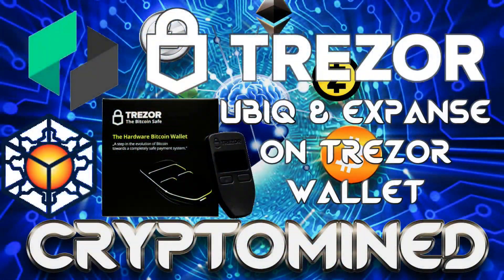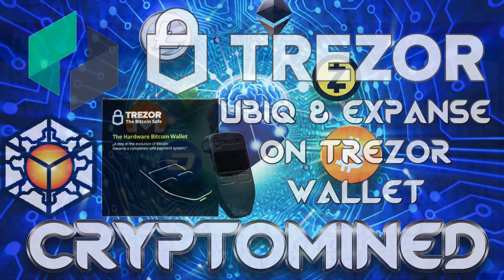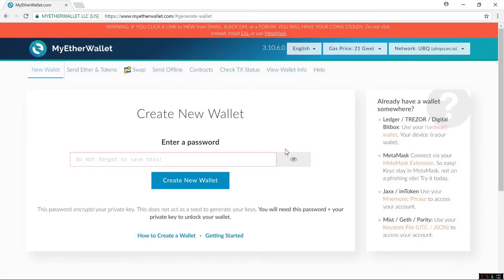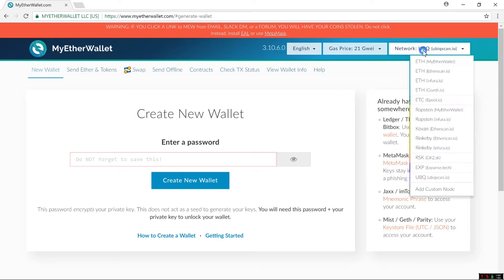Ubiq and Expanse on Trezor Wallet. Here I am at MyEtherWallet.com. I can use MyEtherWallet.com for Ubiq and Expanse on my Trezor.